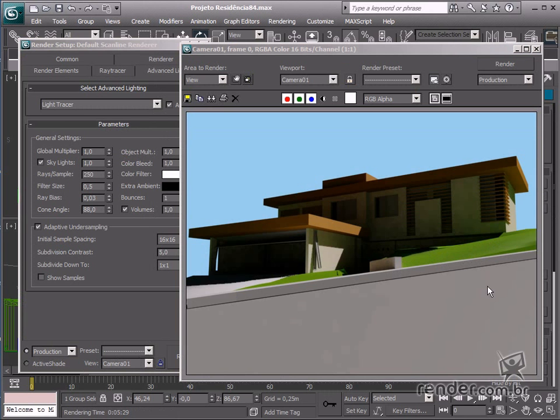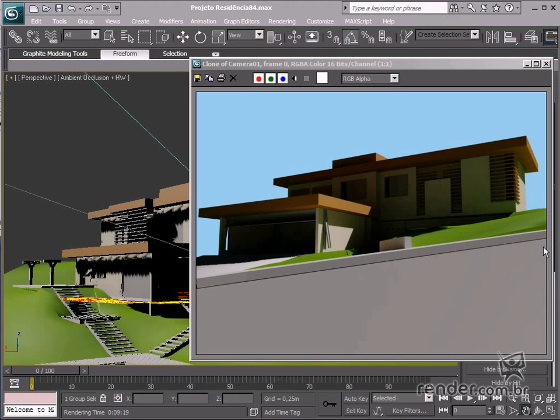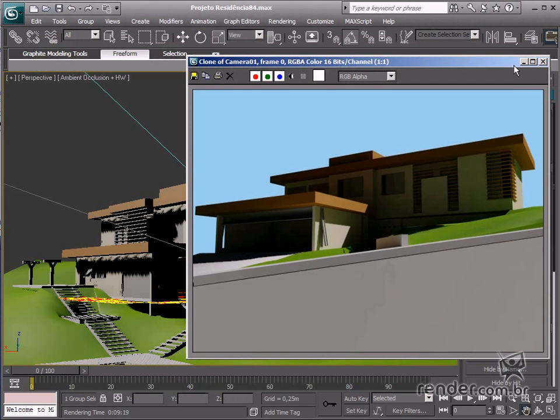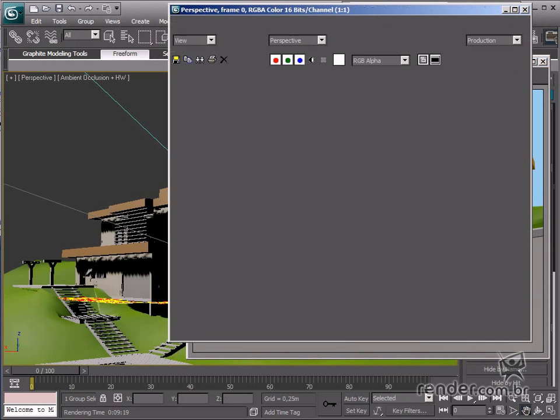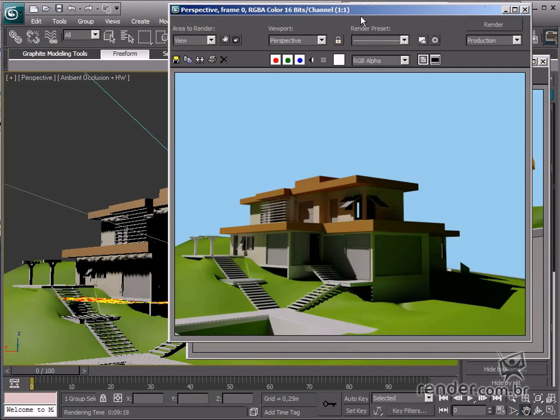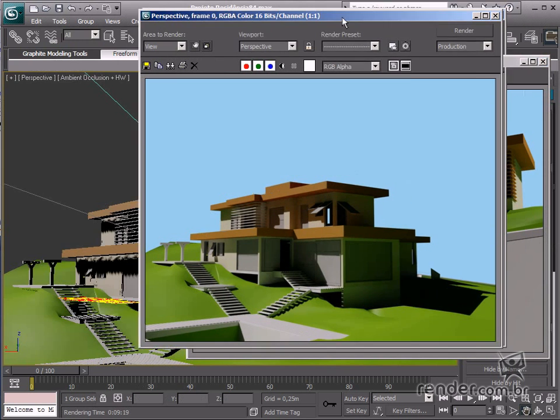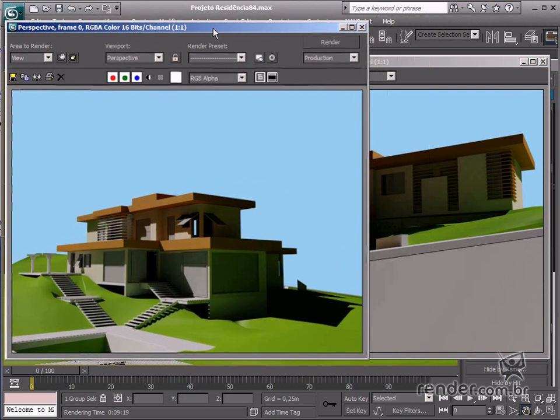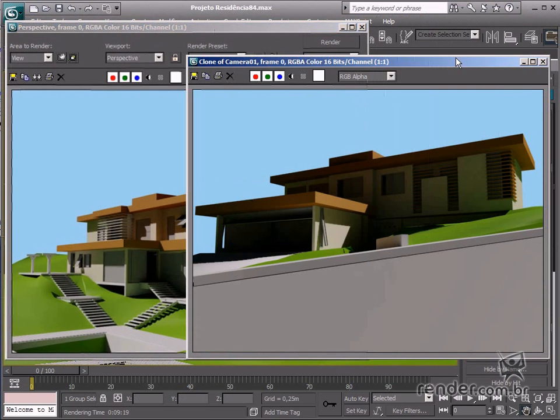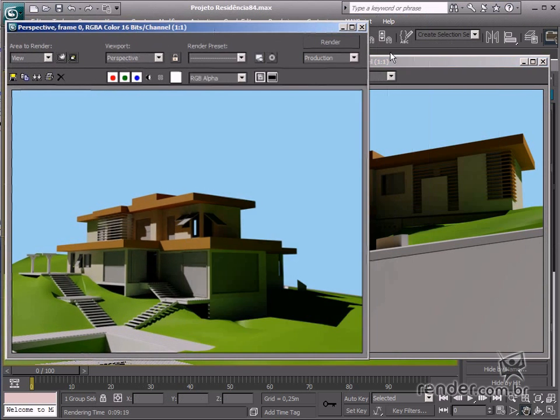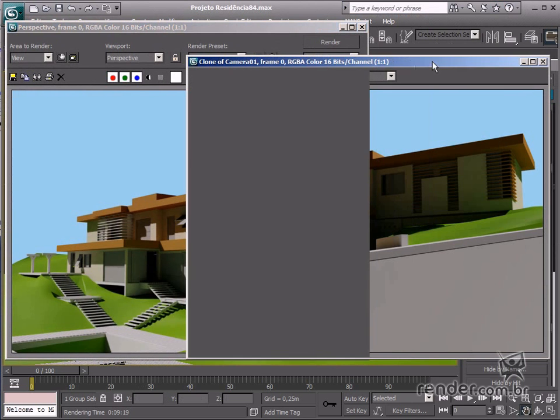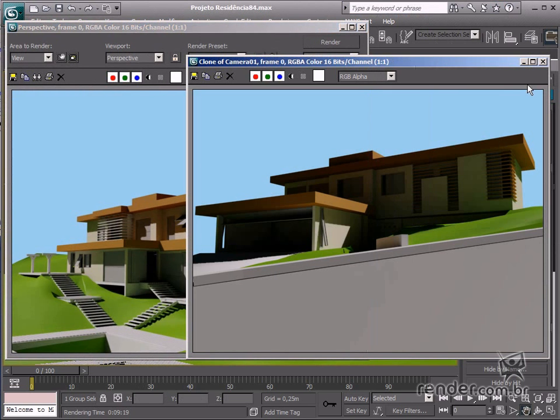So, in this class, we have learned about working with 3ds max daylight system. Use it to generate quality and life-like outdoor lighting. We have also learned about defining settings for rendering to achieve good mock-up appearance. Use this to create several points of view and generate beautiful images.